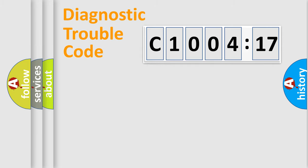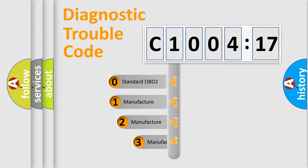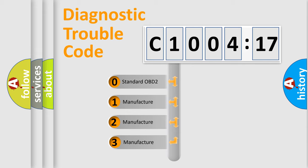Powertrain, Body, Chassis, Network. This distribution is defined in the first character code.